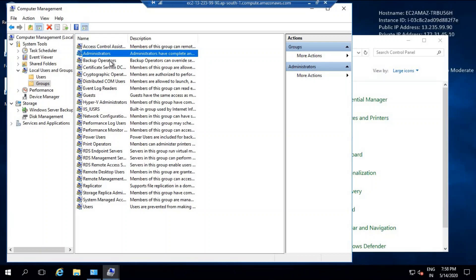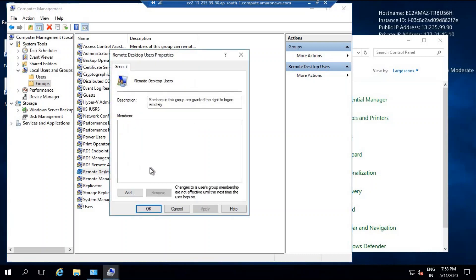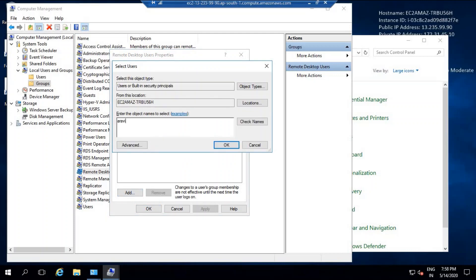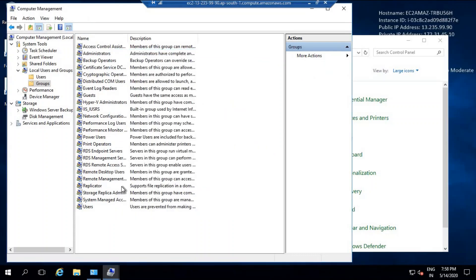So for our user, we already gave administrative access. But if you don't want to give admin access and just want the user to be able to log in, go to Remote Desktop Users, click Add, give the username, check the names — it gets added. Apply and OK. So these are the two methods you can use.